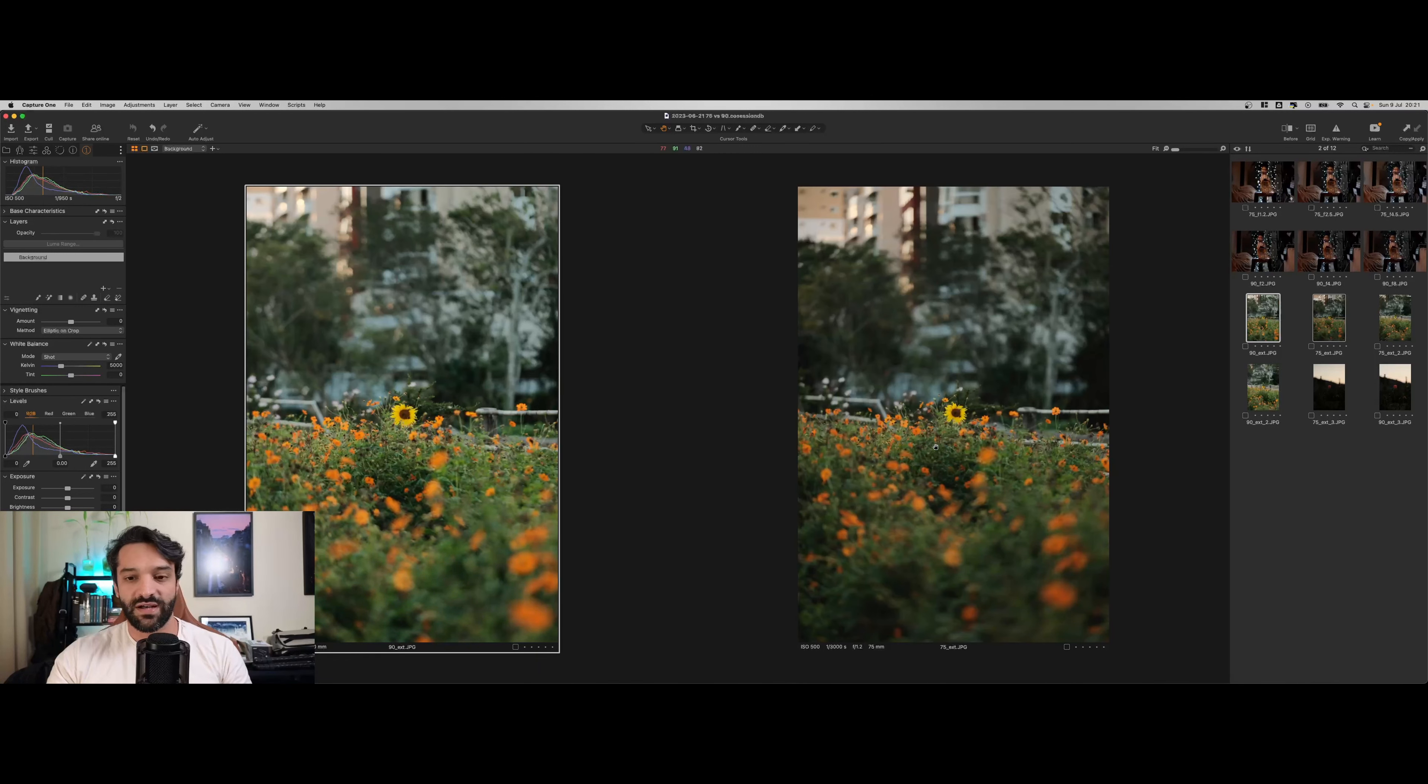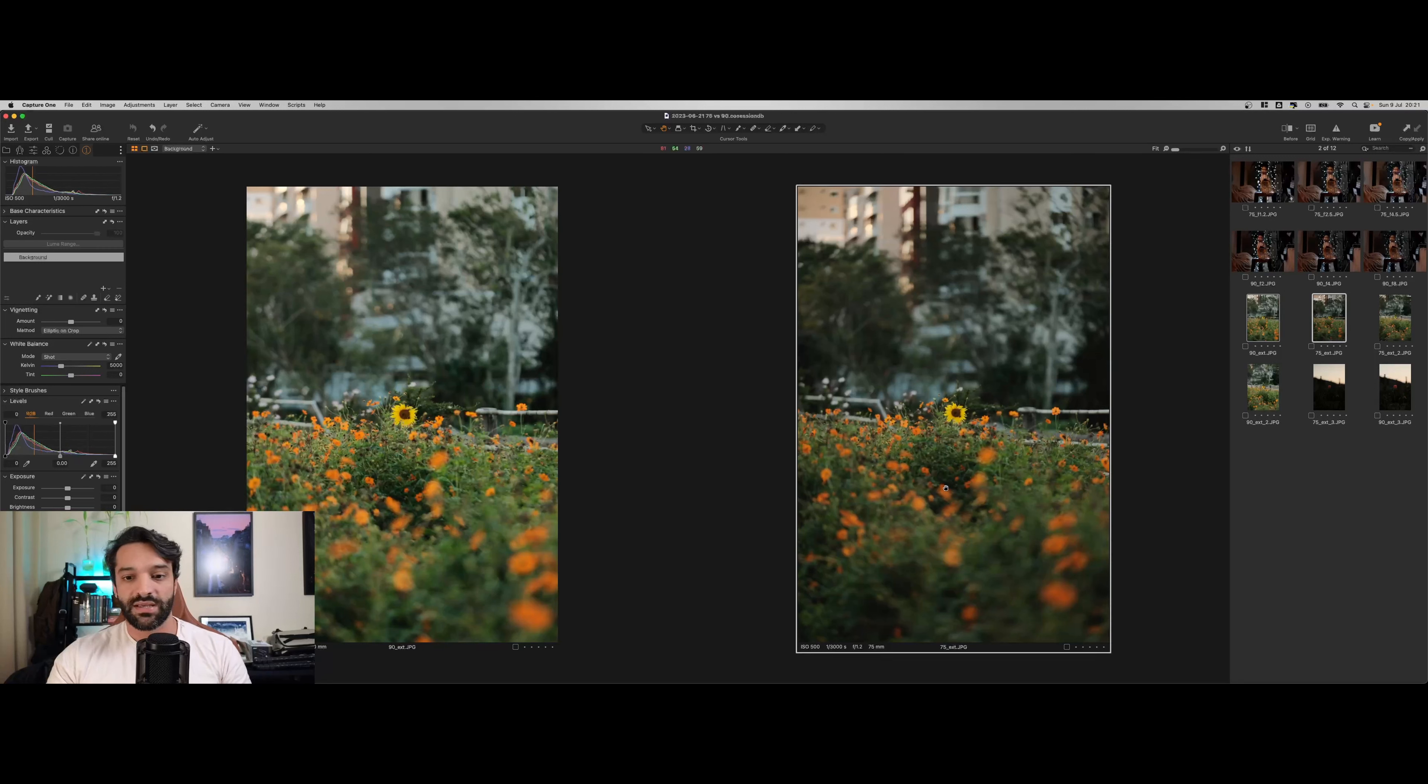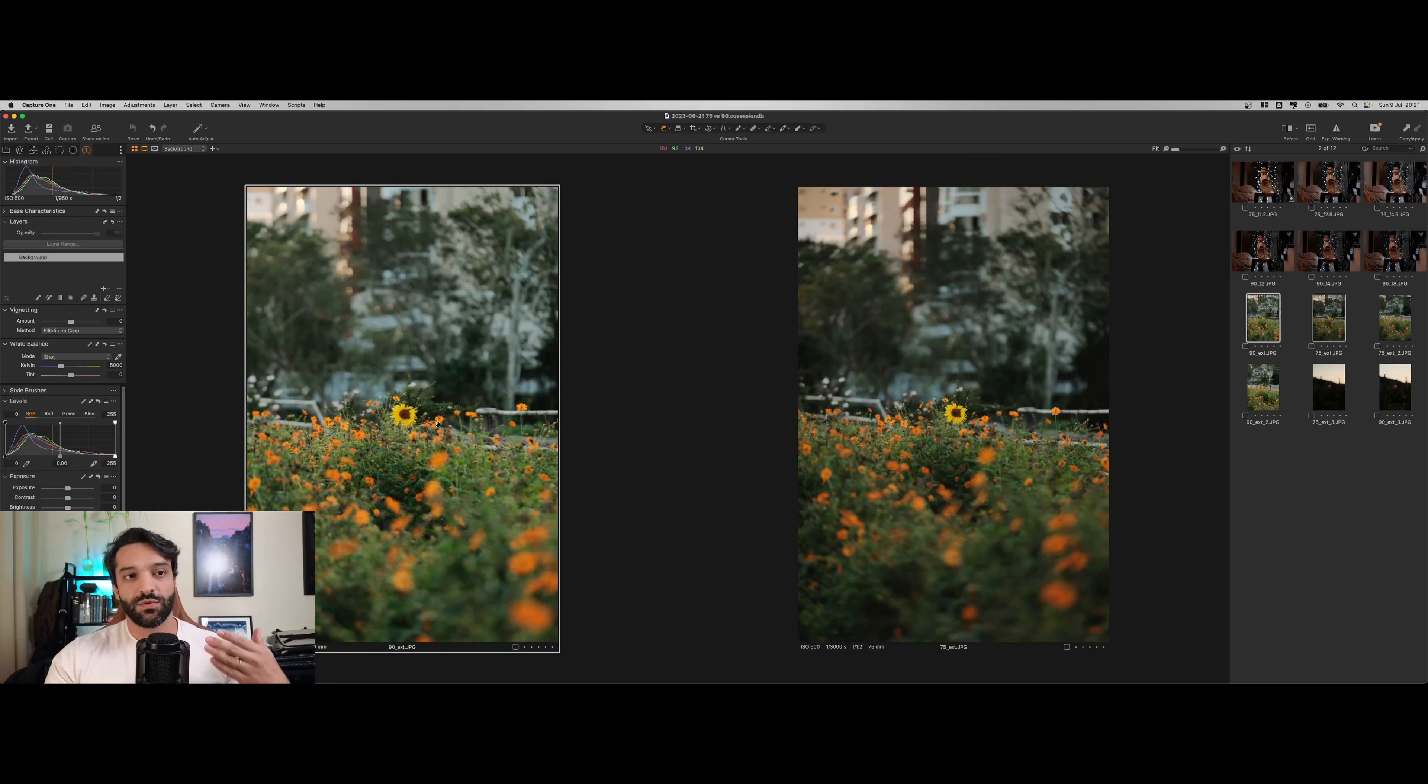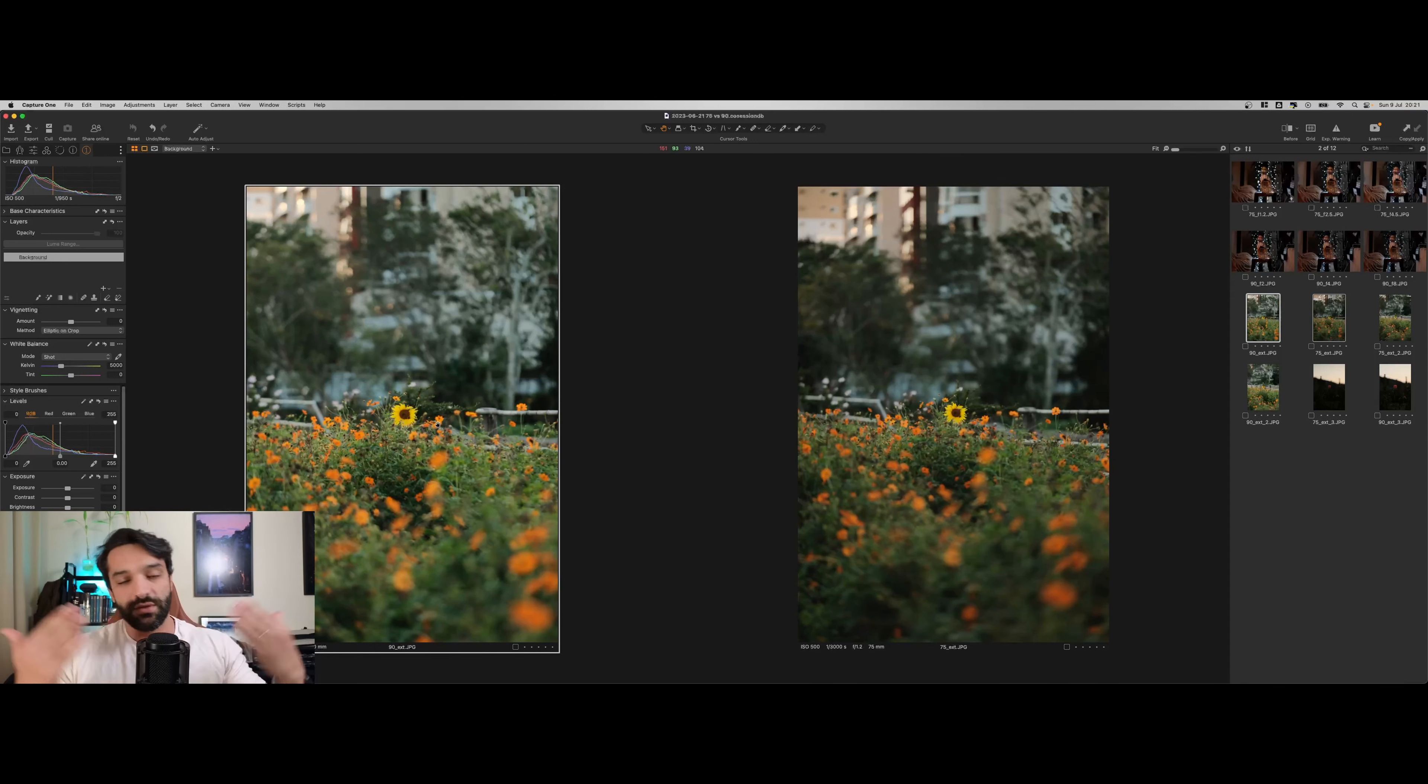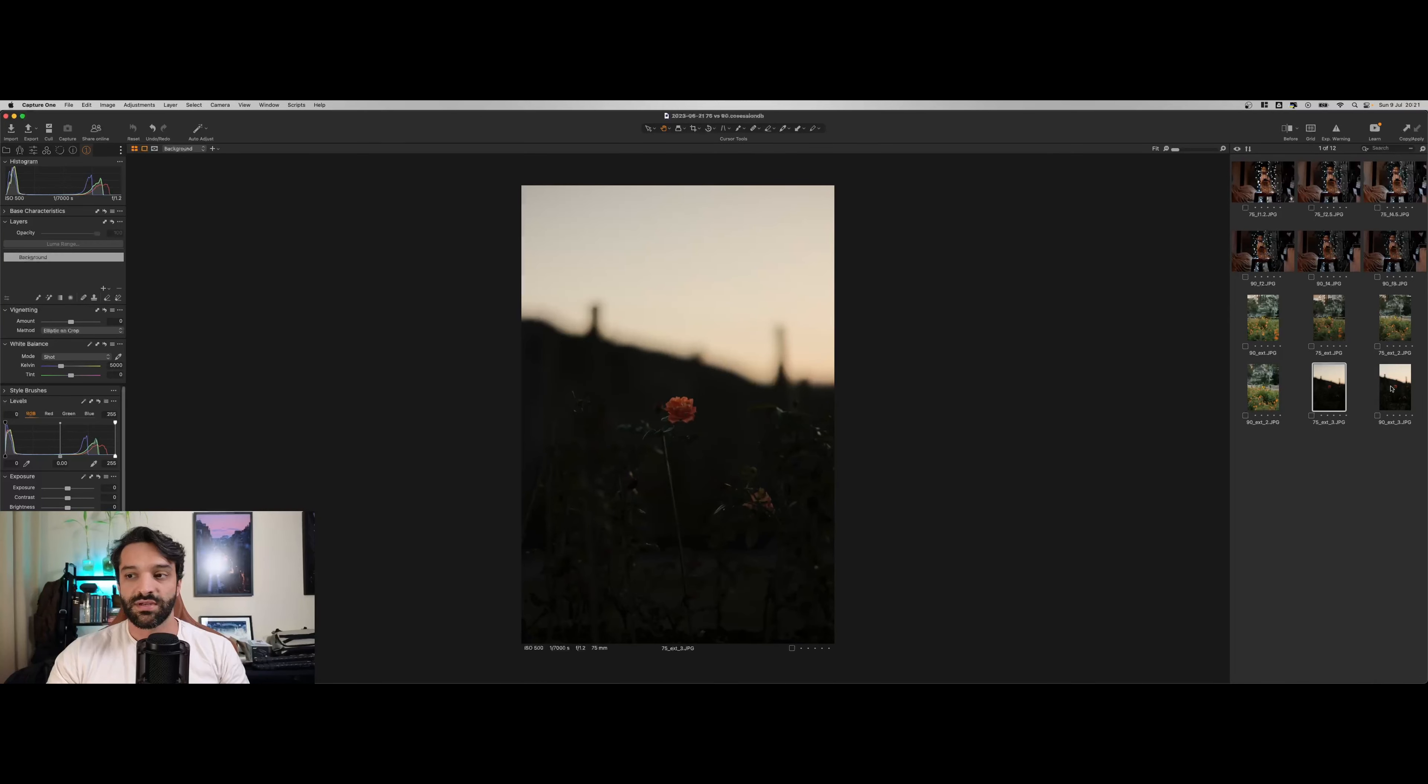Tentem observar a distância entre o girassol, a cerca de madeira e os prédios no fundo. Aqui na direita temos a 75 e aqui na esquerda temos a 90. Na 90 parece que está tudo mais próximo, a famosa compressão de planos. Na 75 tem um pouquinho mais de percepção de distância.